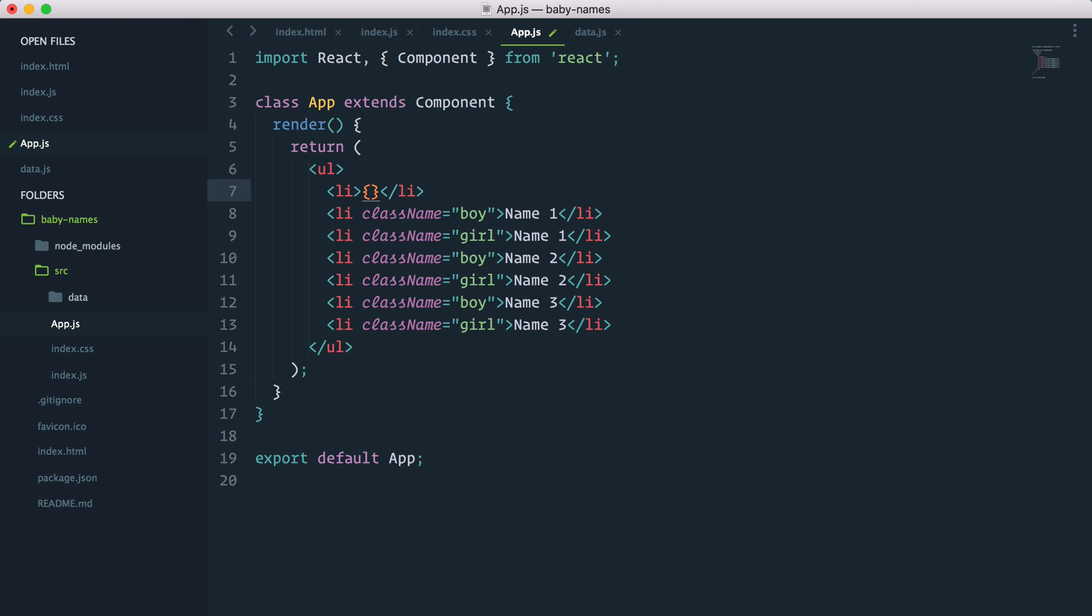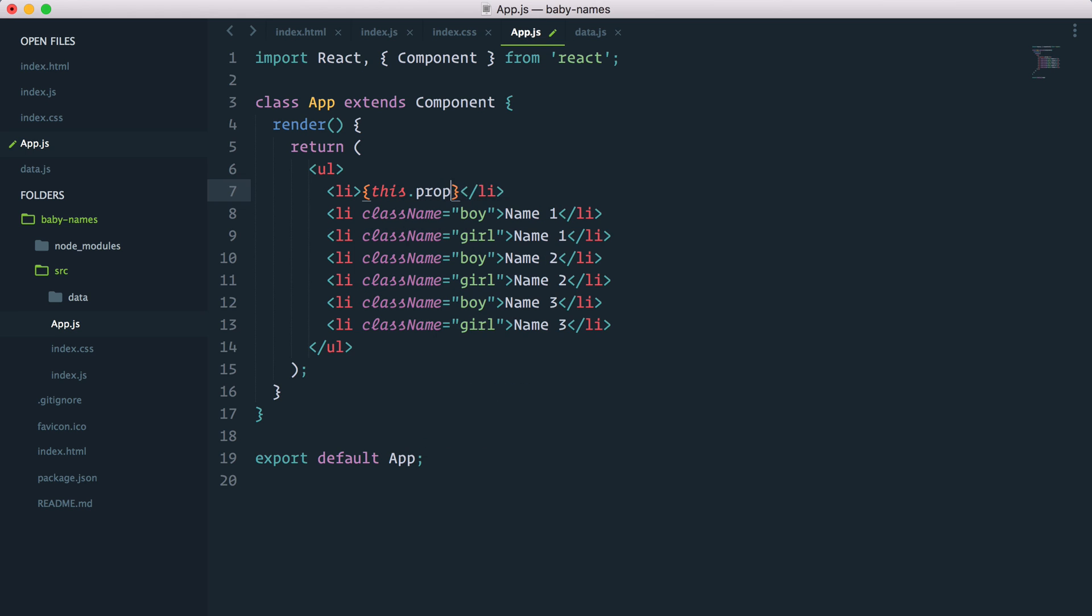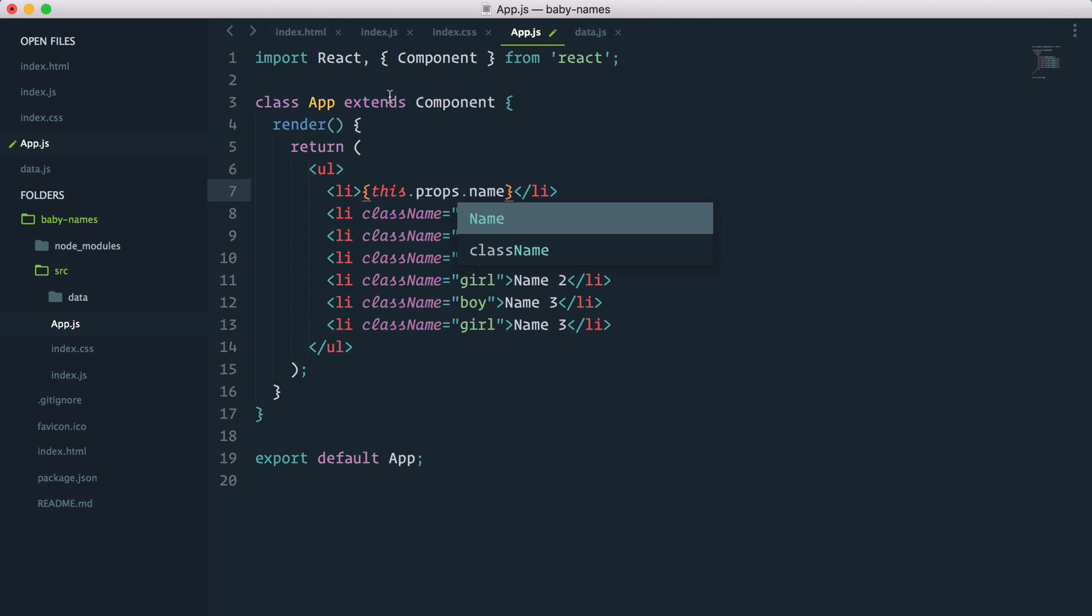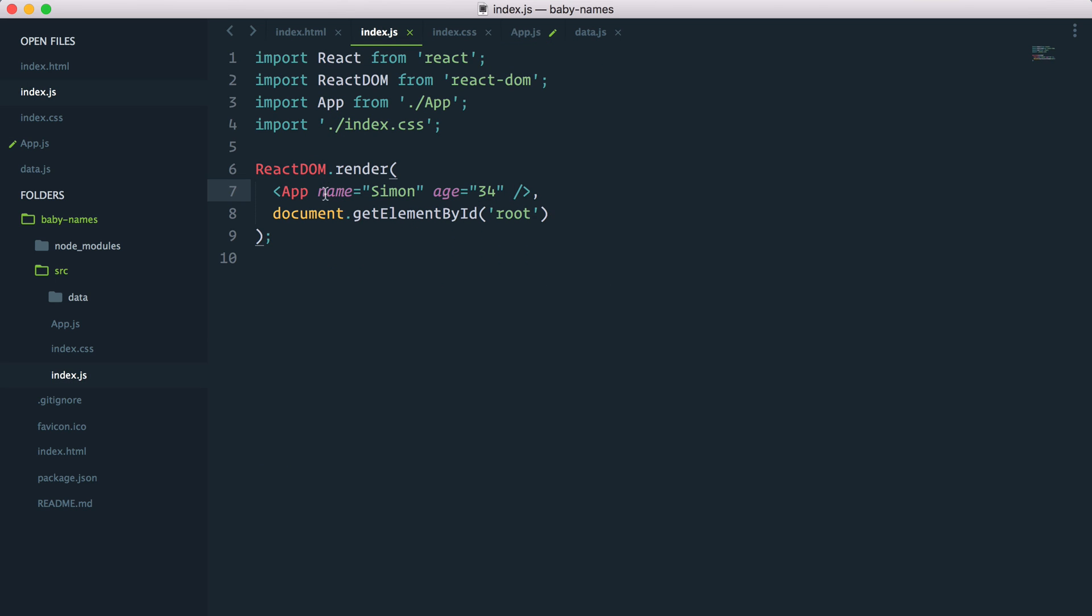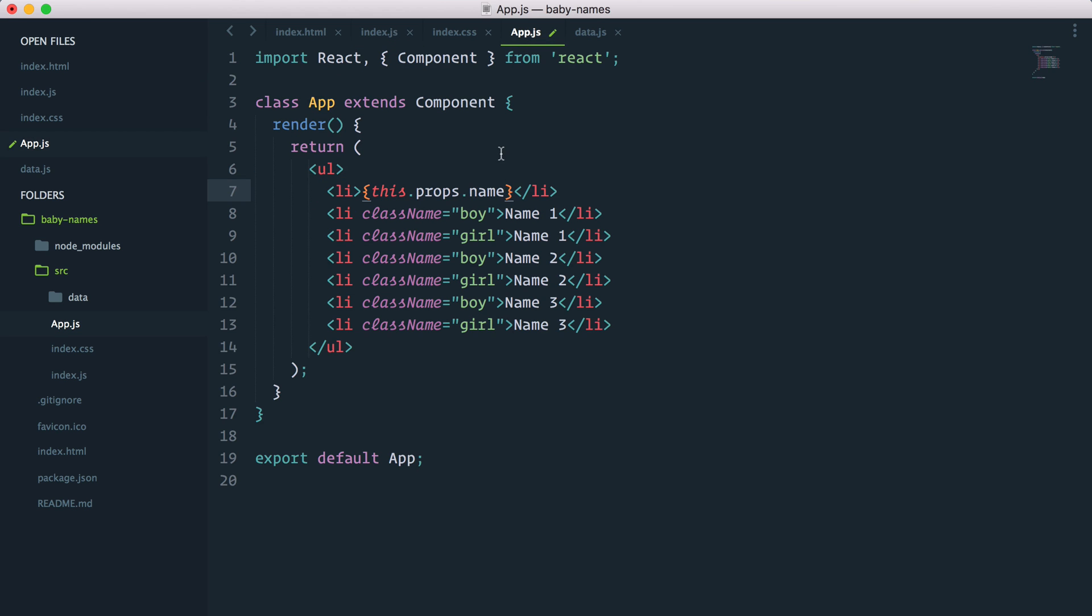So now properties can be accessed via this.props. This props then gives me access to the different properties. So if I add that name, remember, we named the index, we renamed a name property Simon. So this.props.name should give me the name Simon here.